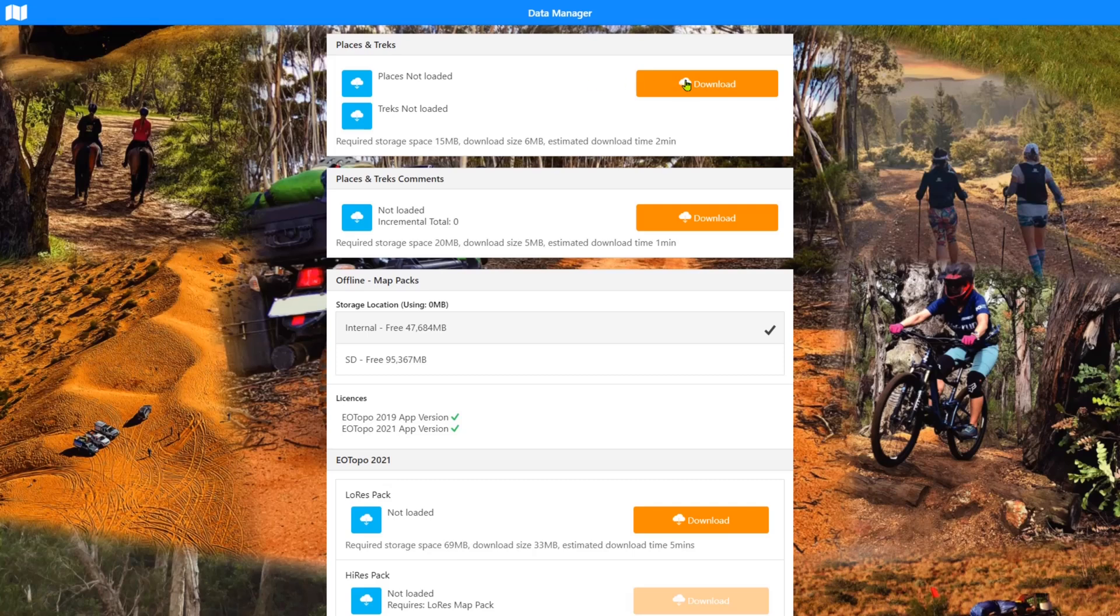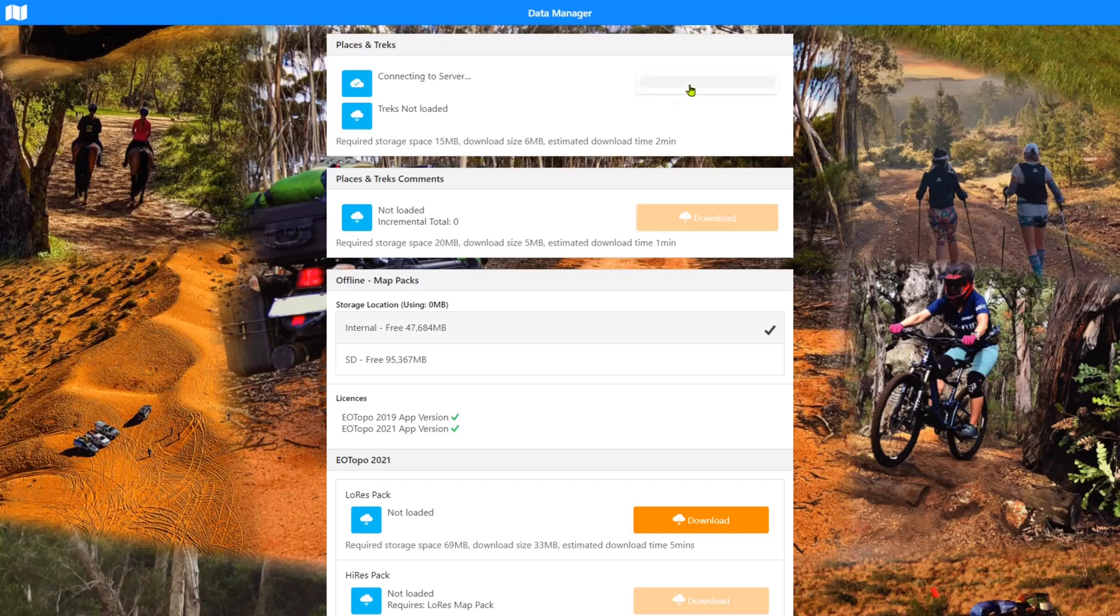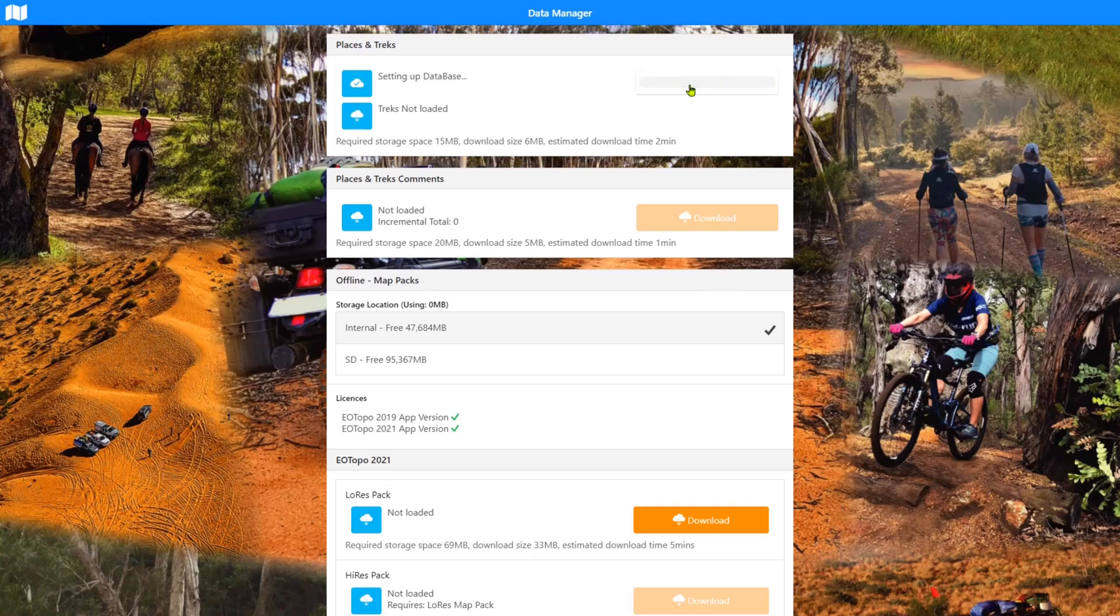I'm just going to do the download now so that you can see it happen. It says it's required storage space 15 megs, download size is 6 megs, estimated time 2 minutes. These are very generous estimated times. You'll see that it will be a lot quicker when I download it here right now. So it's just connecting to the server and downloading the file, and then unzipping the file and copying it into the database.